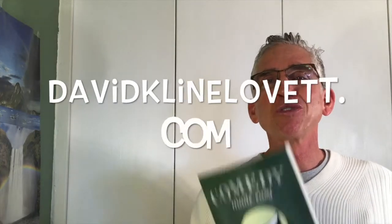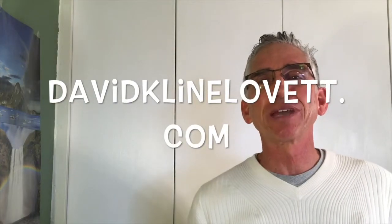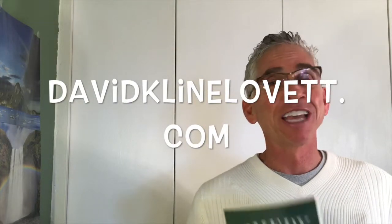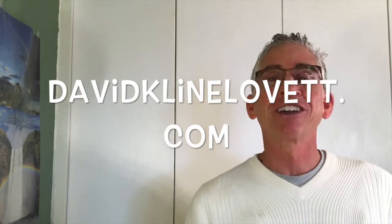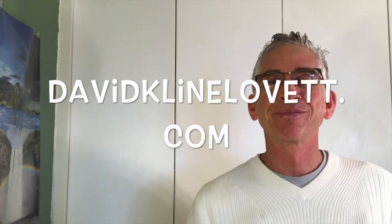David Klein Lovett, Tools for Transformation, DavidKleinLovett.com.